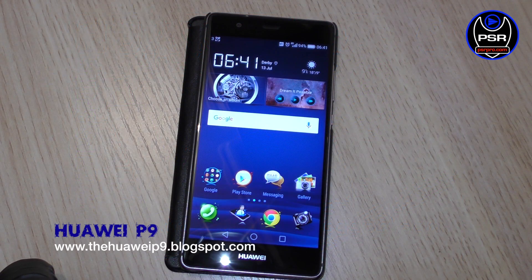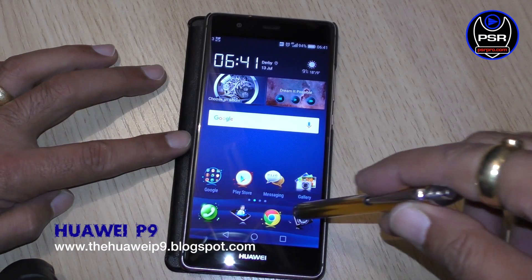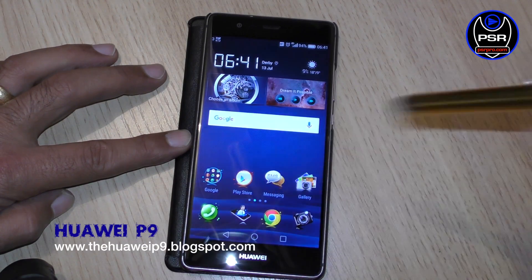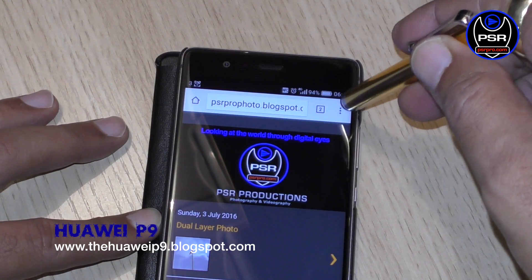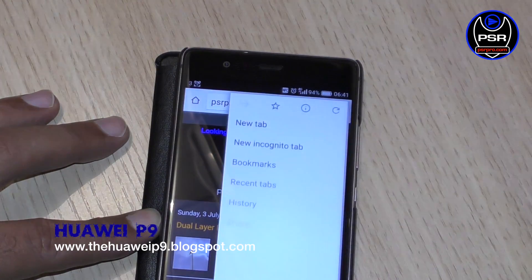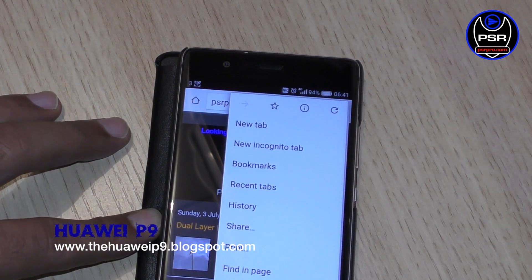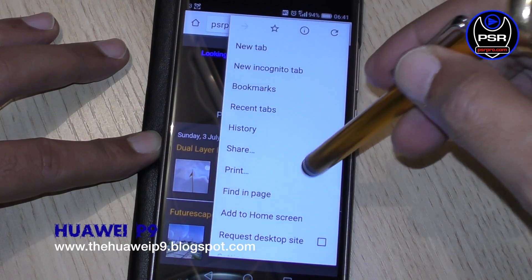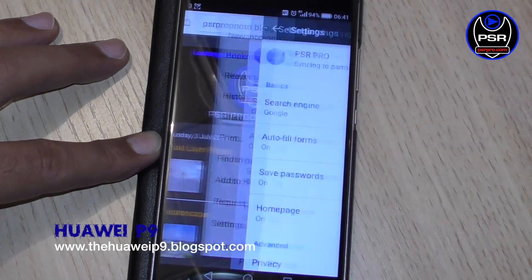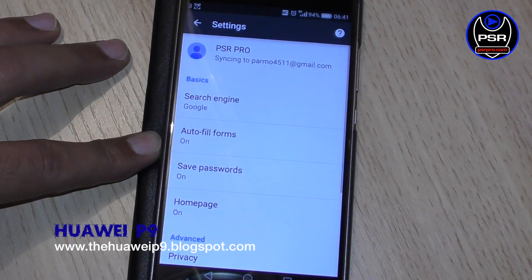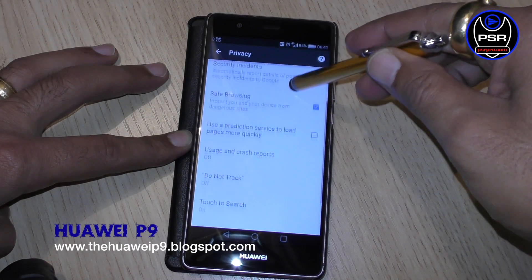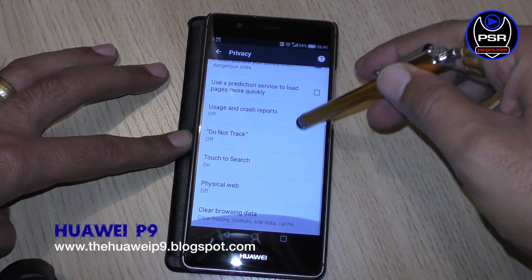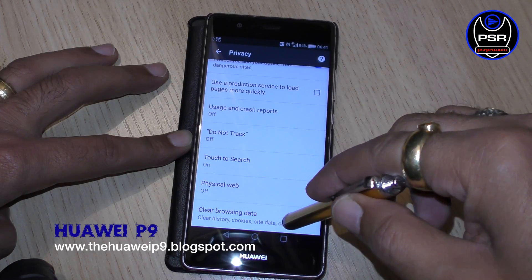This video is on how to clear the cache and cookies on your Huawei P9. What you need to do is get into your browser, click on the menu — the three dots in the top right-hand corner — go down to Settings, and locate Privacy. Then scroll down to where it says Clear Browsing Data.